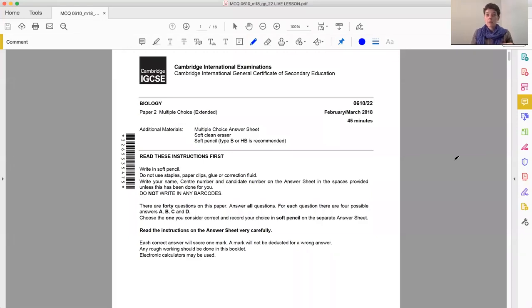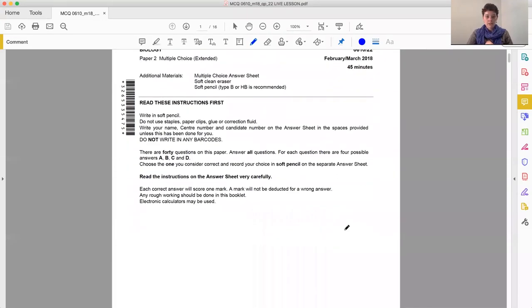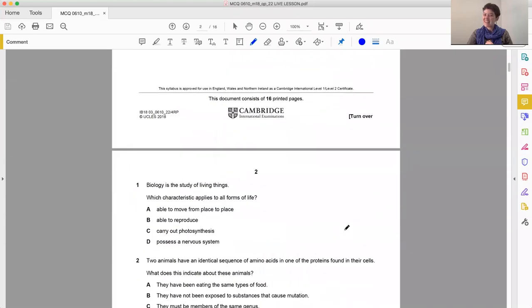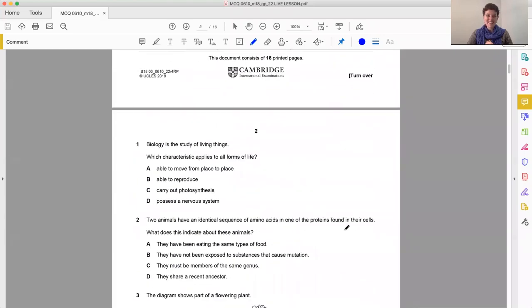We are working from the February-March 2018 paper, it's paper 22, so it is the extended multiple choice questions, and we are going to hit whatever topic we get.